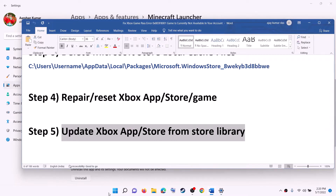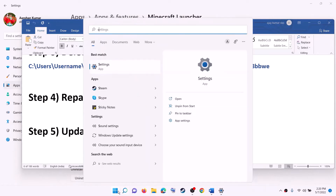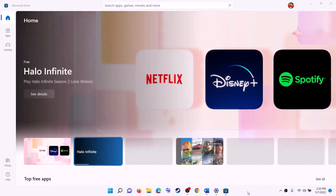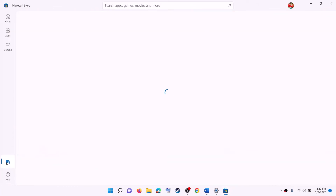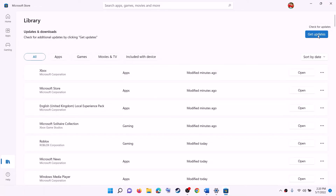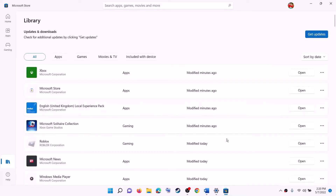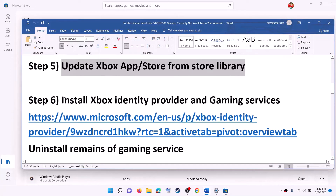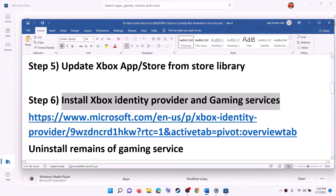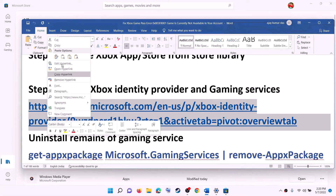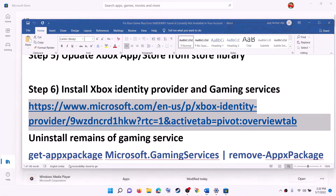The next step is to update the Xbox app or Microsoft Store from the Store library. Open Microsoft Store, click on Library on the bottom left, then on the top right click on Get Updates. Once all updates are installed, check for the error message. If you are still receiving the error, install Xbox Identity Provider and Gaming Services — the link is provided in the video description.